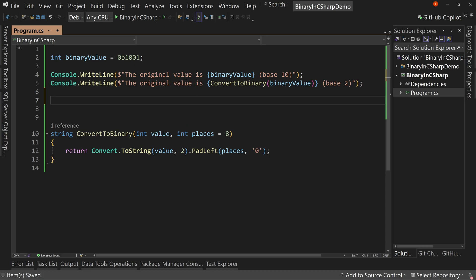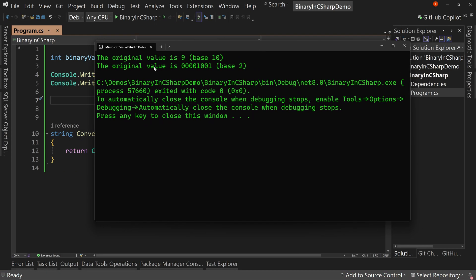So right now, if we run this application as is, we see the original value is nine. The original value is 00001001 for base two. That's our binary value.